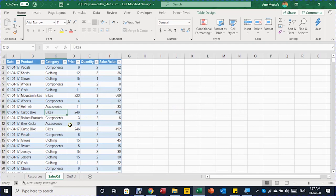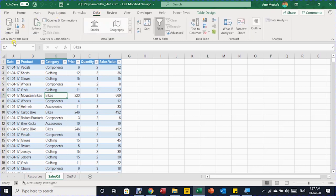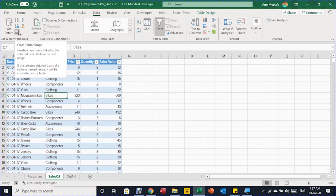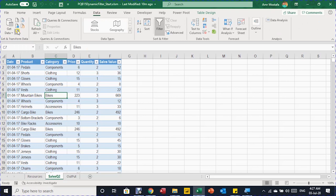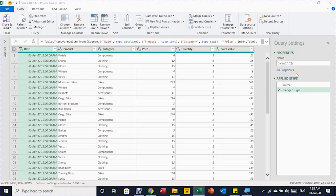In the Excel sheet we have the sales for Q2. I want to send this directly to Power Query. Go to the Data ribbon, on the left-hand side in the Get & Transform section, and select From Table/Range. Once clicked, it triggers the Power Query editor. On the right-hand side you can see the query name is inherited from the table name.